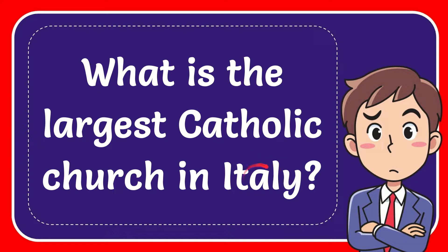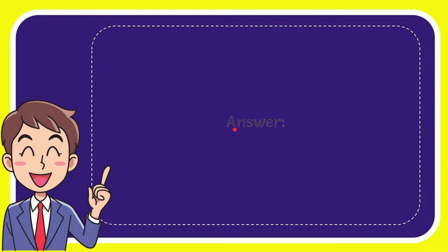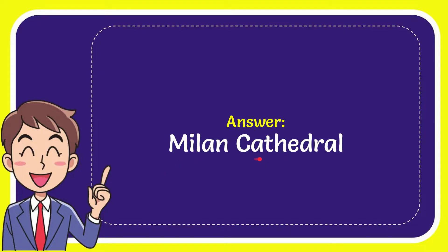In this video I'm going to give you the answer to this question: What is the largest Catholic church in Italy? The answer is Milan Cathedral.